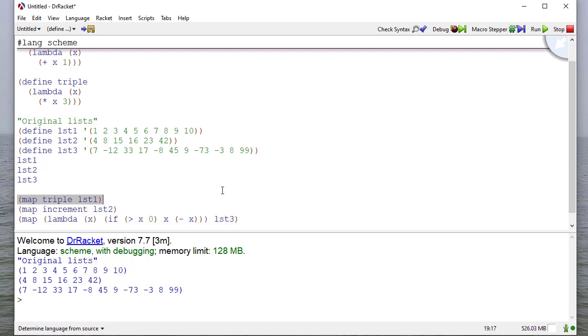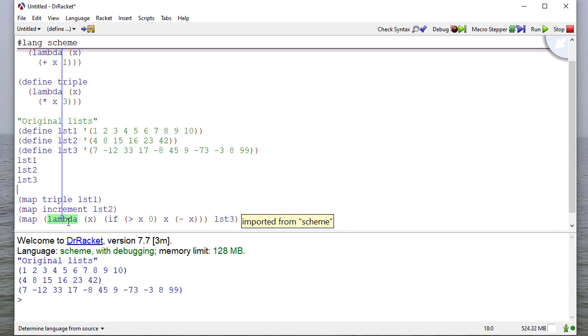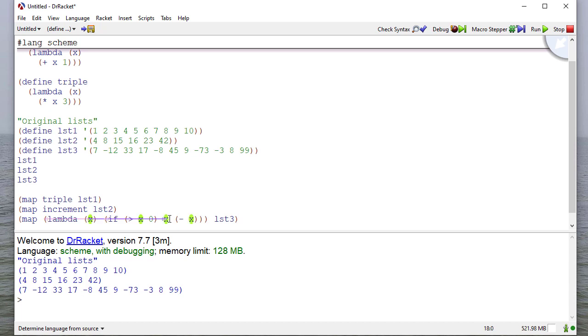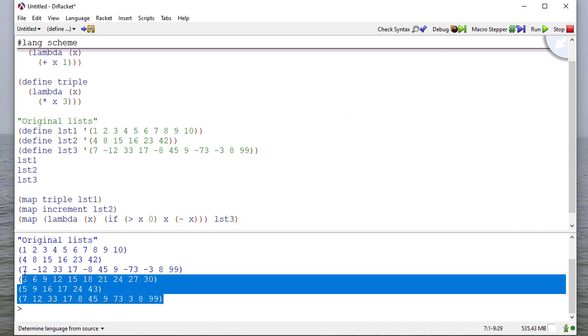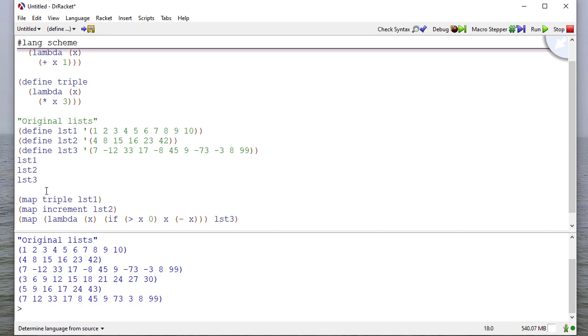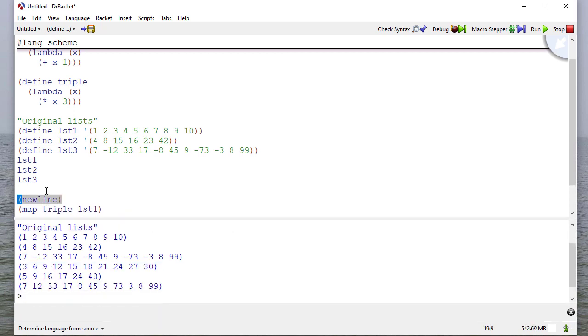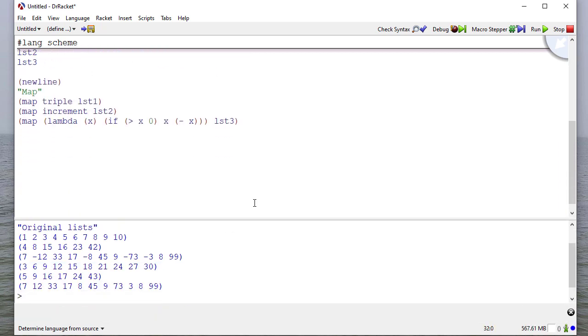Now I have three calls to map here. Triple, increment, and then this lambda function, which maps a function that checks to see if x is greater than zero. And if it is, it returns x. Otherwise, it returns negative x. Perhaps you already noticed this is an absolute value function. So if I run this code, you can see that map returns what we would expect. And I'll put map here so that we can keep track of what we're doing.